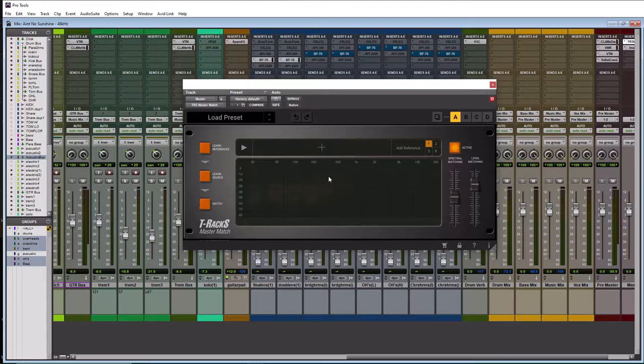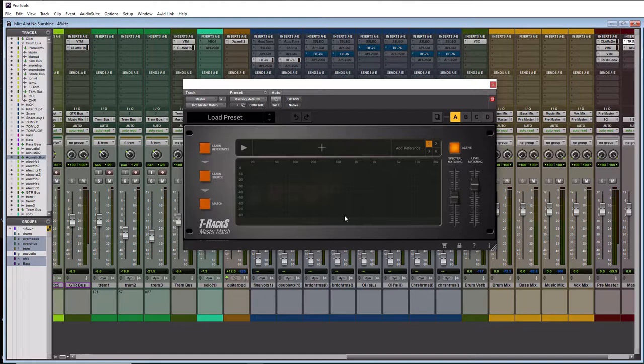Now the cool thing about this plugin is that it is extremely easy to use. As you can see here in the GUI there are very few buttons and we're going to go over all of the buttons now and what they do so by the time you're done with this tutorial you know how to use this plugin like an expert.